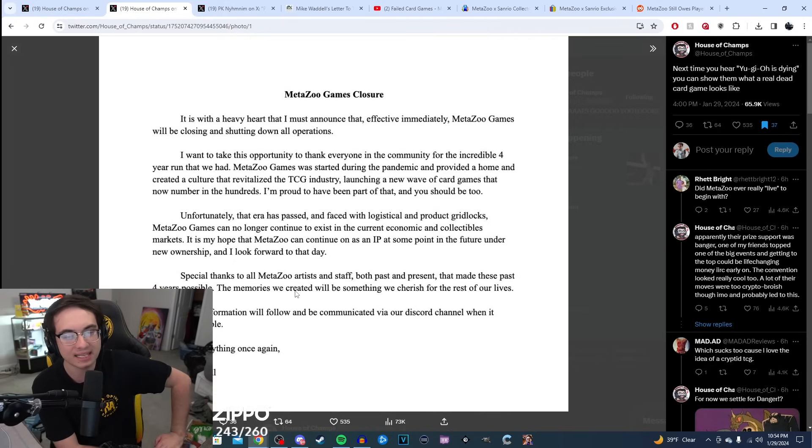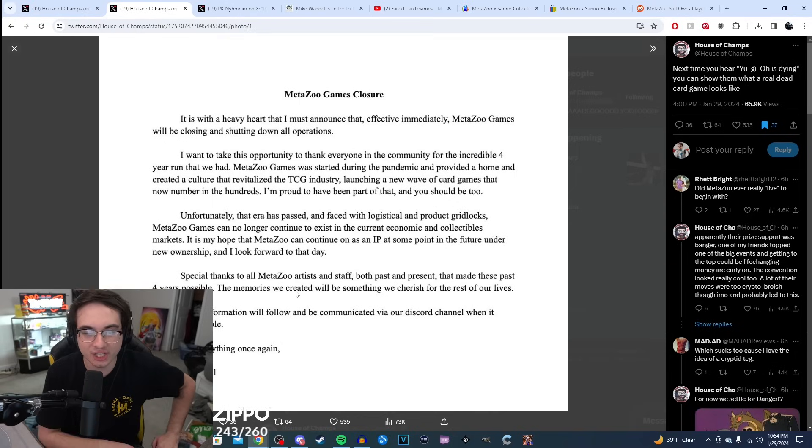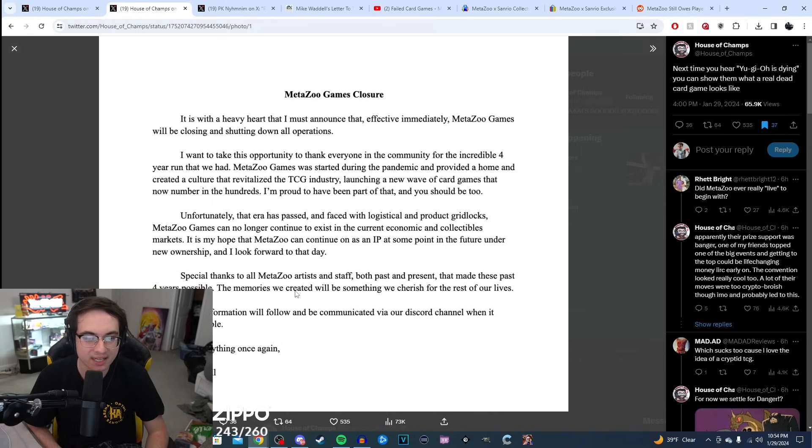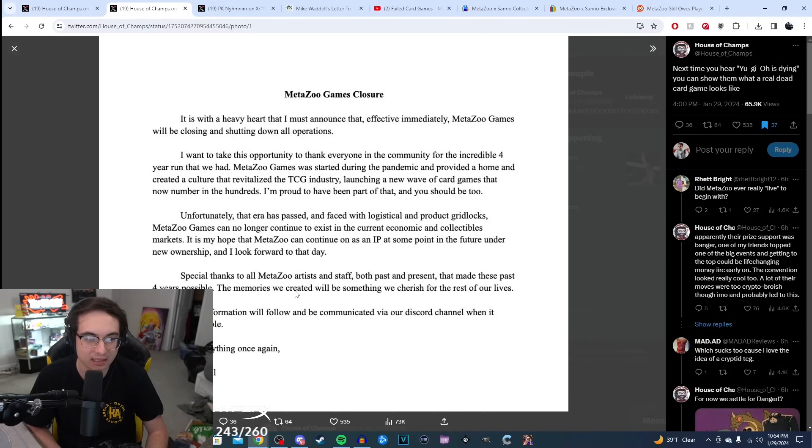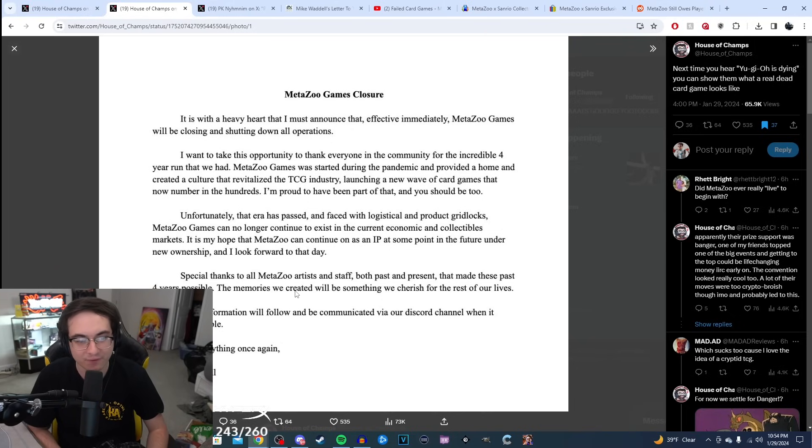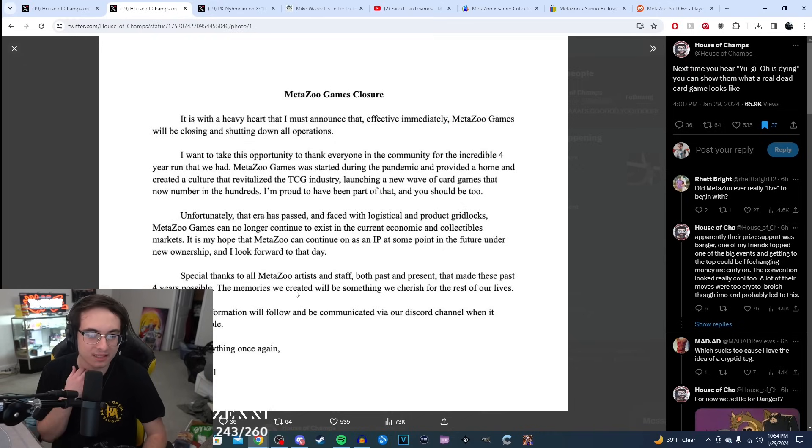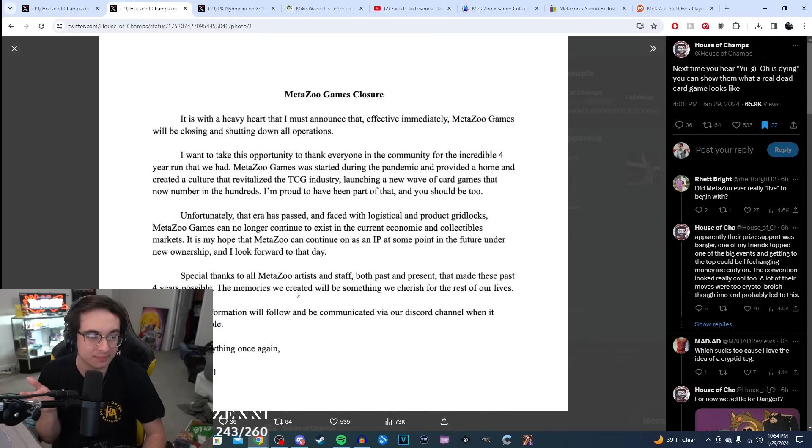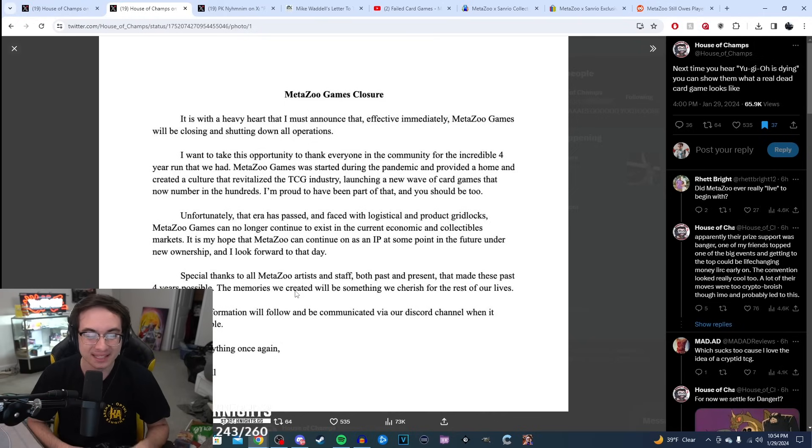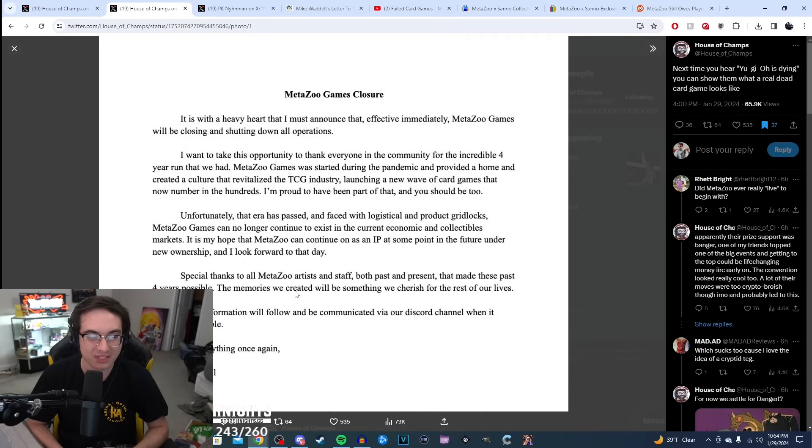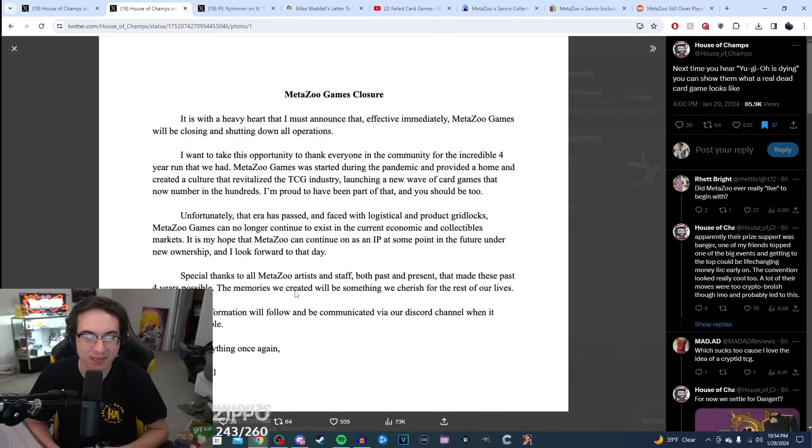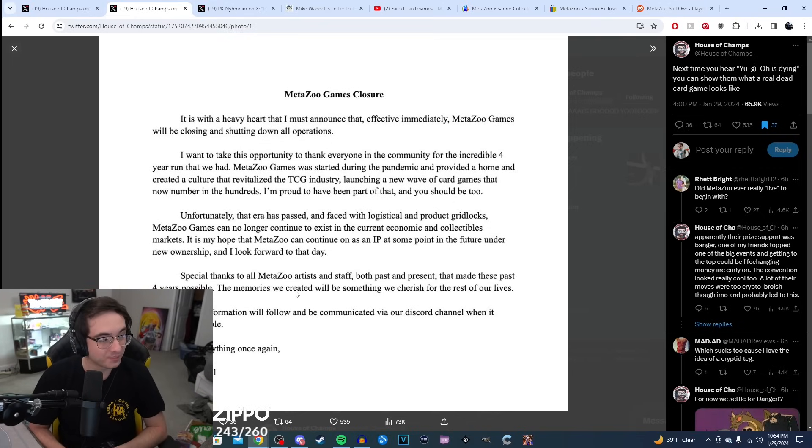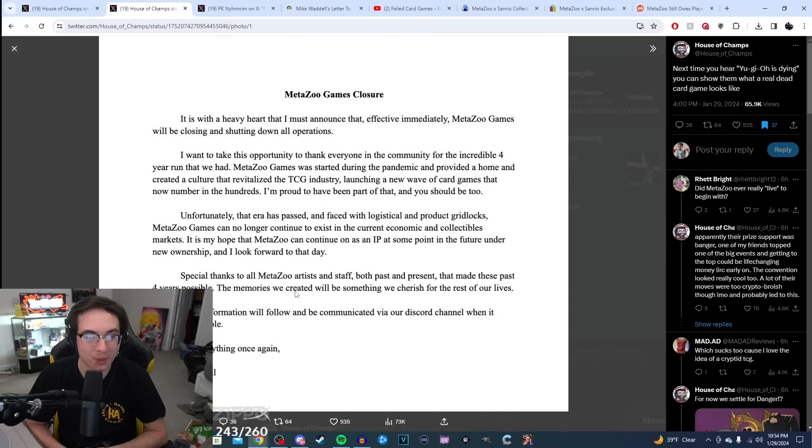Unfortunately, that era has passed and faced with logistical and product gridlocks, MetaZoo Games can no longer continue to exist in the current economic and collectible markets. It is my hope that MetaZoo can continue on as an IP at some point in the future under new ownership, and I look forward to that day. Special thanks to all MetaZoo artists and staff, both present and past. The memories we created will be something we cherish for the rest of our lives. More information will follow and be communicated via our Discord channel when it becomes available.